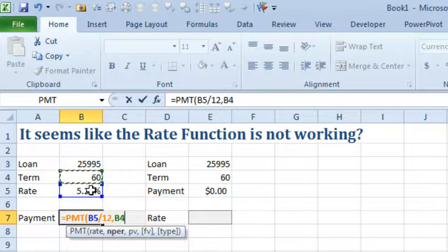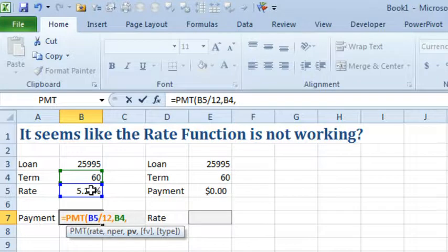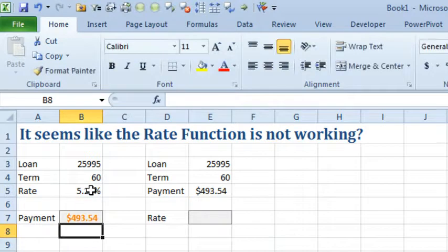And then, NPER is 60, that's the number of periods, present value, that has to be negative because it's money coming out of the bank and I want my payment to be positive. Finish that formula, $493.54.